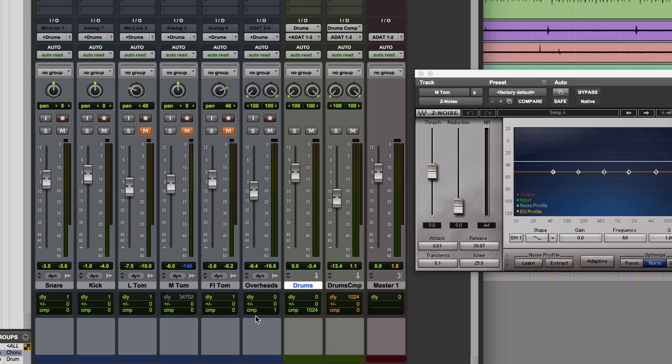So now you can see that all of the other tracks are no longer offset by that huge amount. They're purely compensating for the other plugins in the session, and what we'll now need to do on this track is to move the audio back by 34,702 samples.